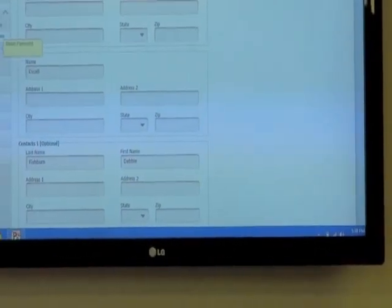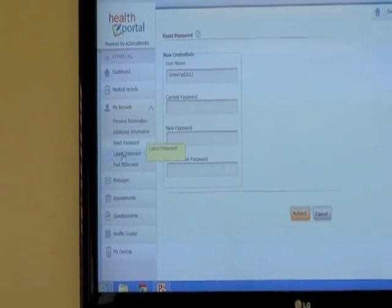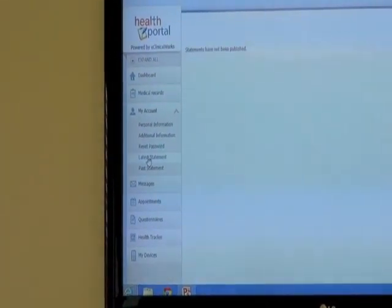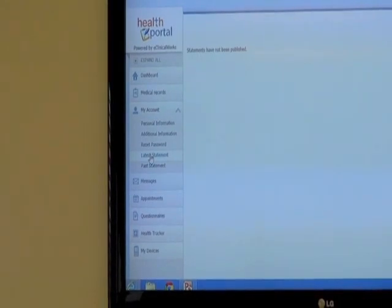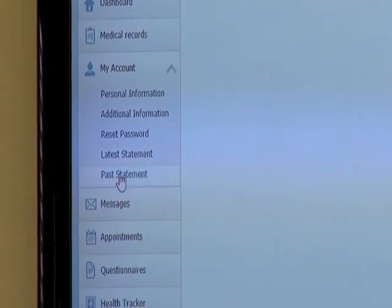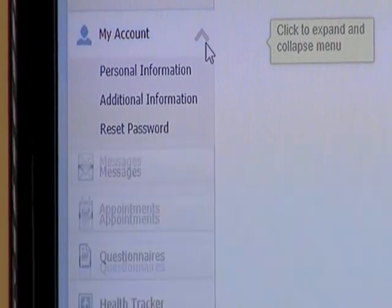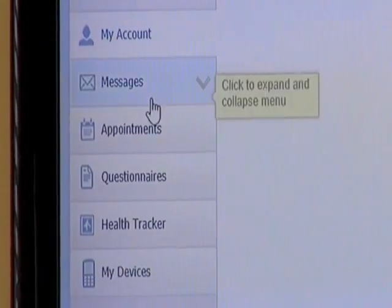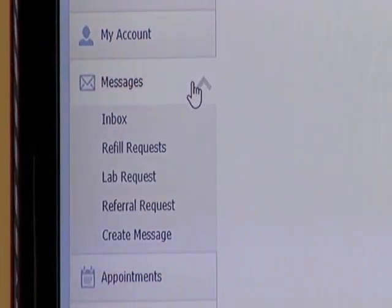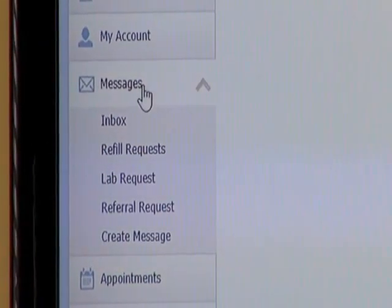You can reset your password here. It also shows your last statement and any past statements, so if you have any balances you can view those as well. Hopefully a payment option will be up soon so you can pay a balance online, but that's not up and running quite yet.